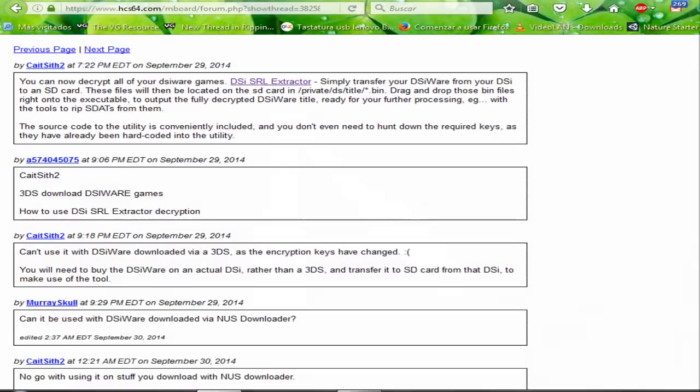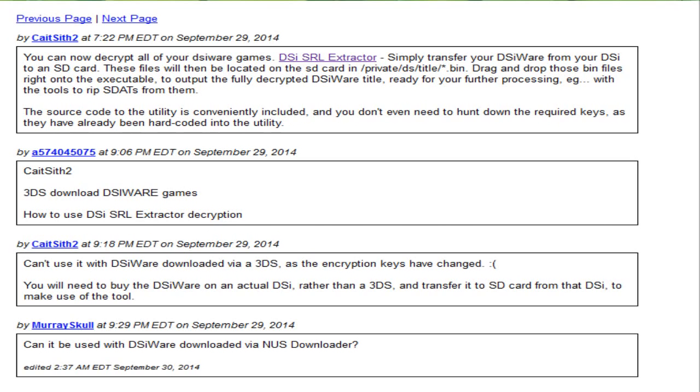In 2014, the DSi SRL Extractor came up, a tool that miraculously decrypts the DSiWare into readable DS ROMs. As impossible as it may sound right now, we can't afford to question such a miracle, but use it instead. Here's where I come in, I'll tell you how to do it as easy as possible. Are you ready?